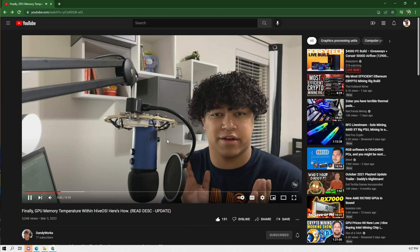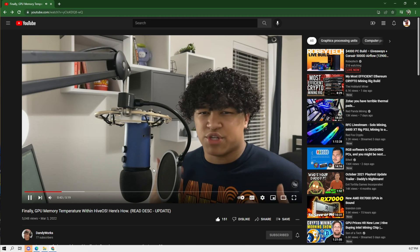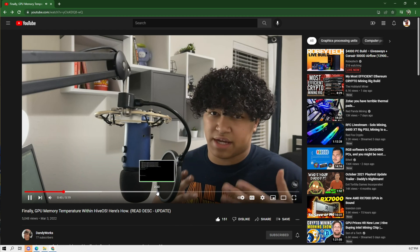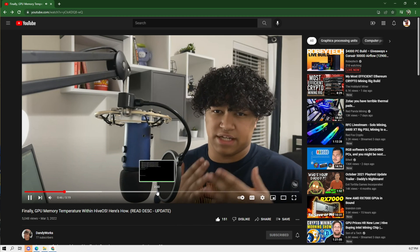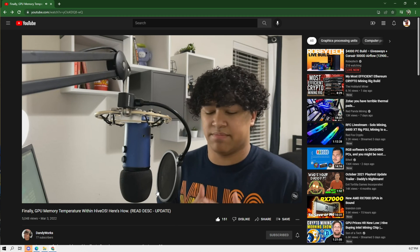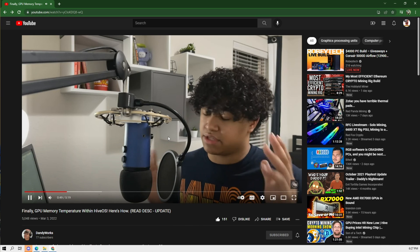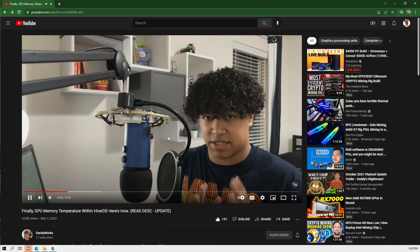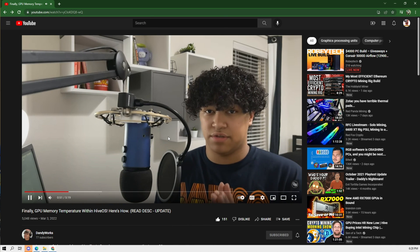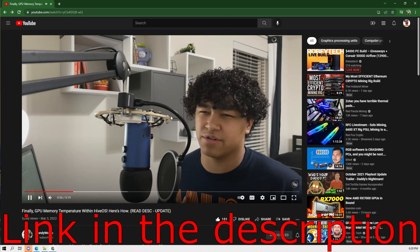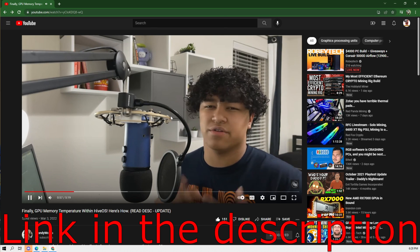Recently seen a video by Dandyworks. He explains how you could get the memory temperature on Hive OS, but this is something that he has updated recently. Let's give it a try and see what happens.